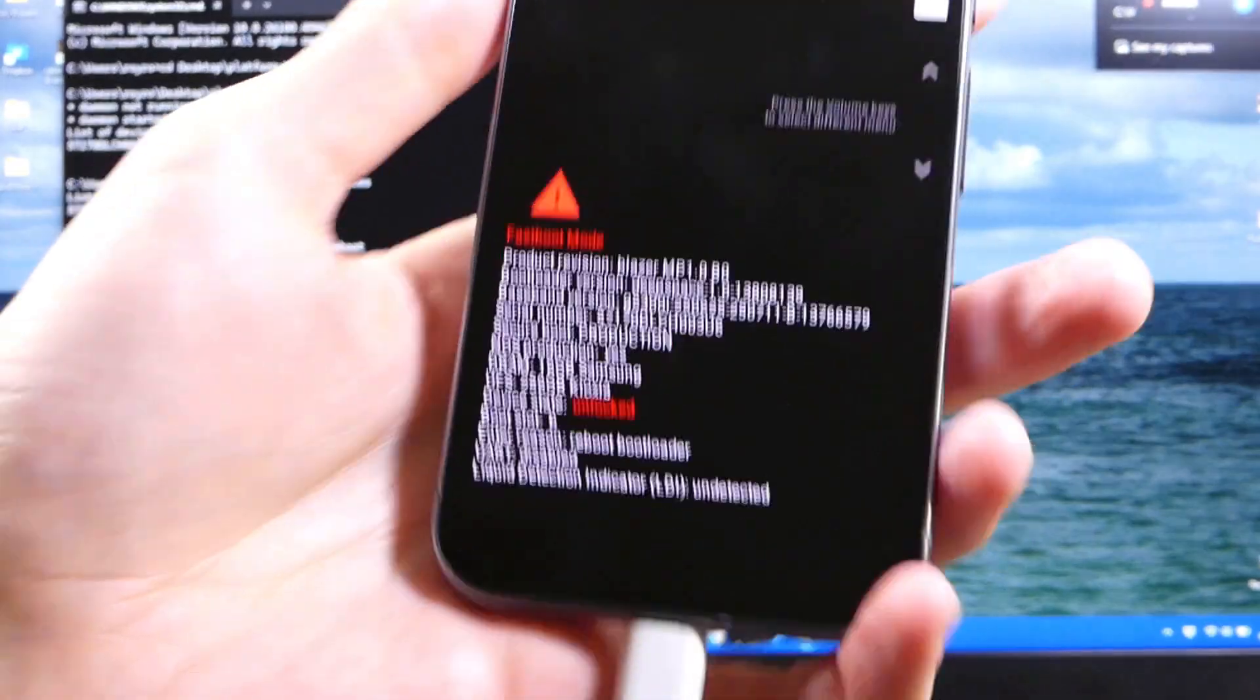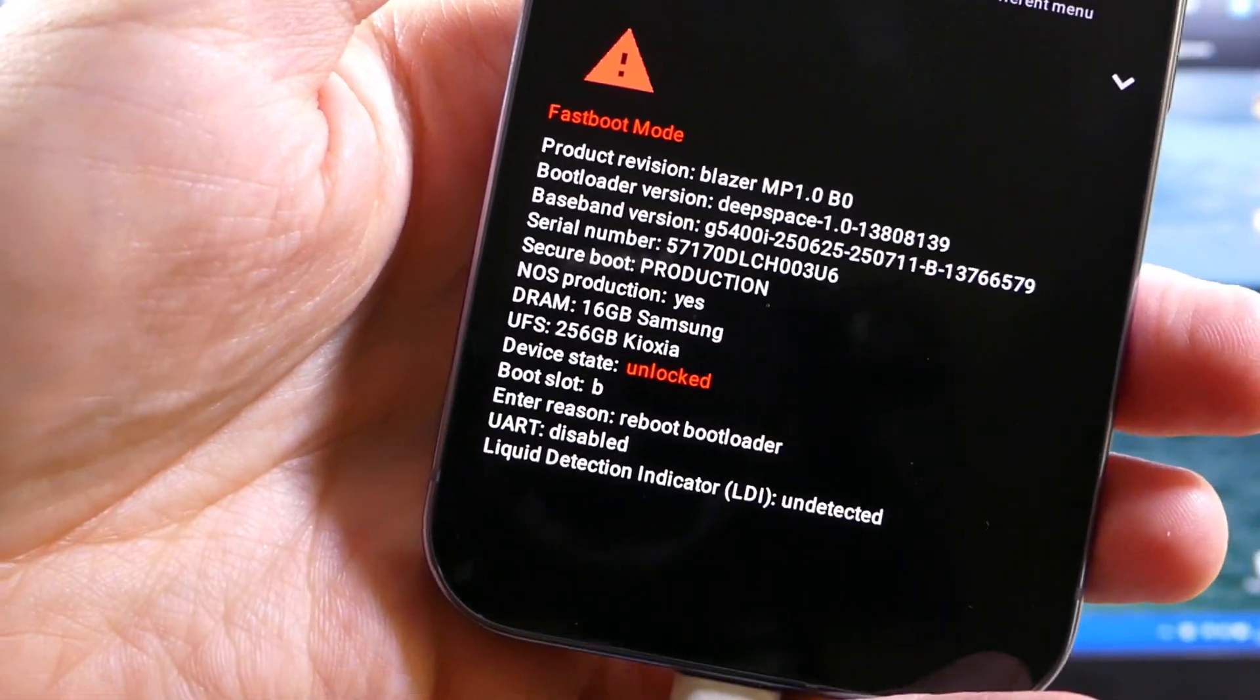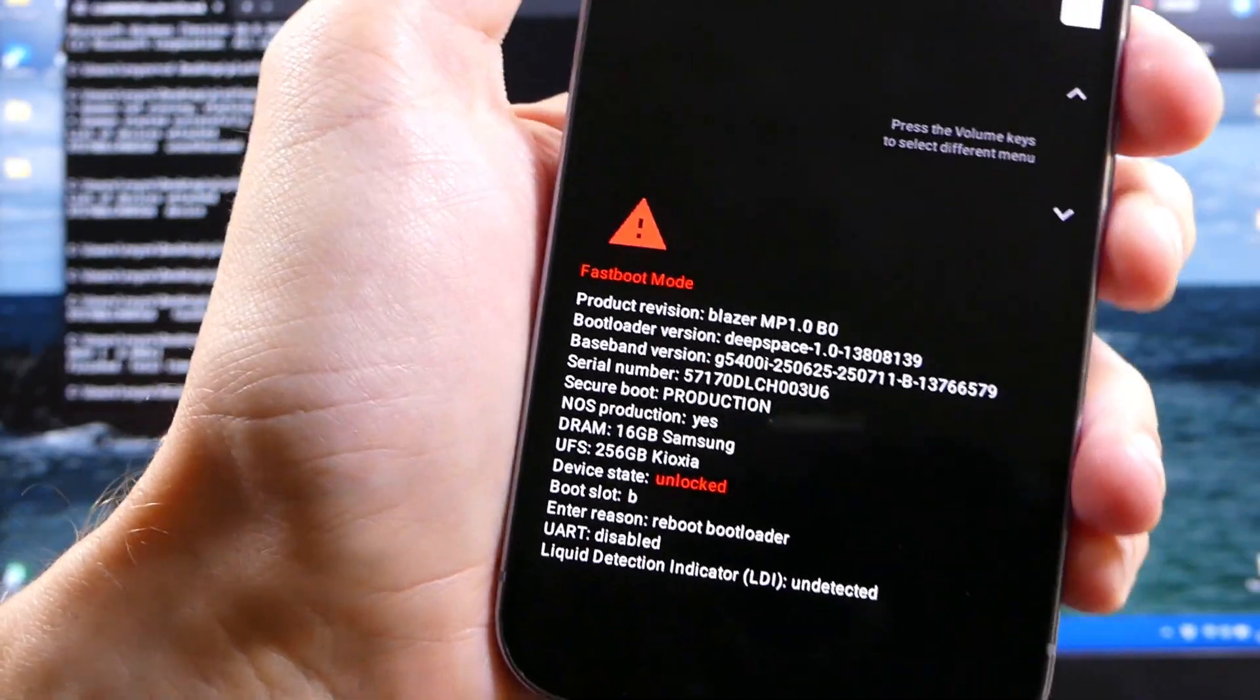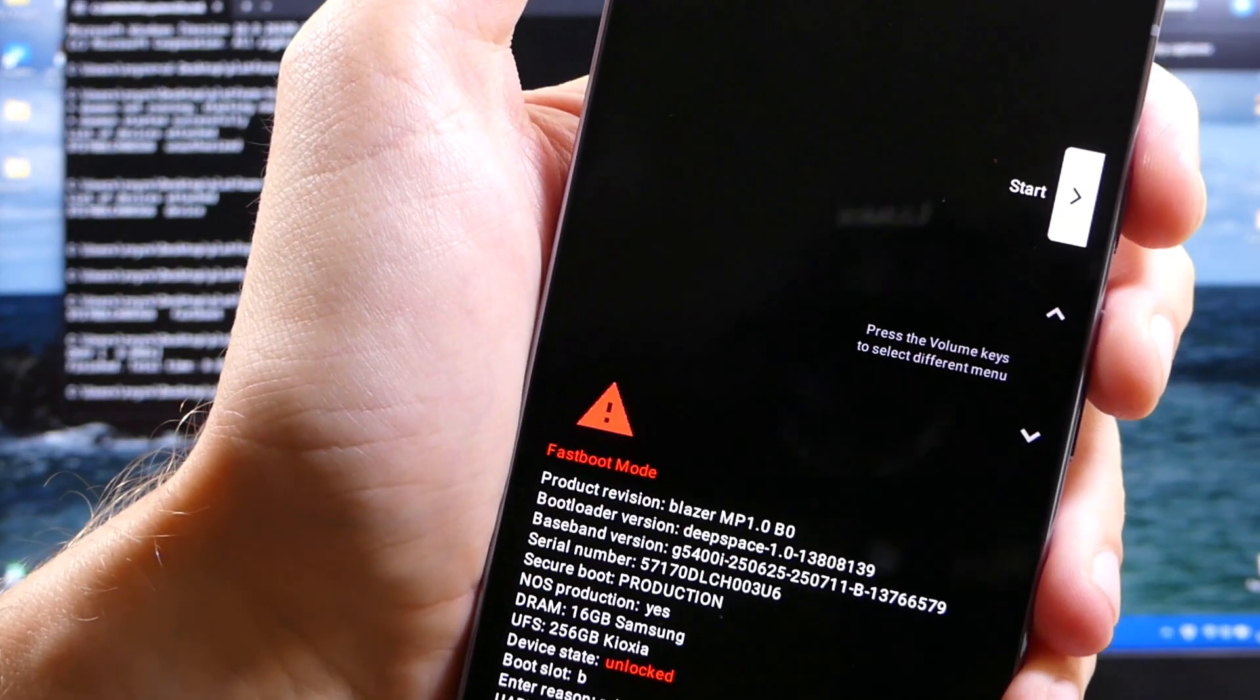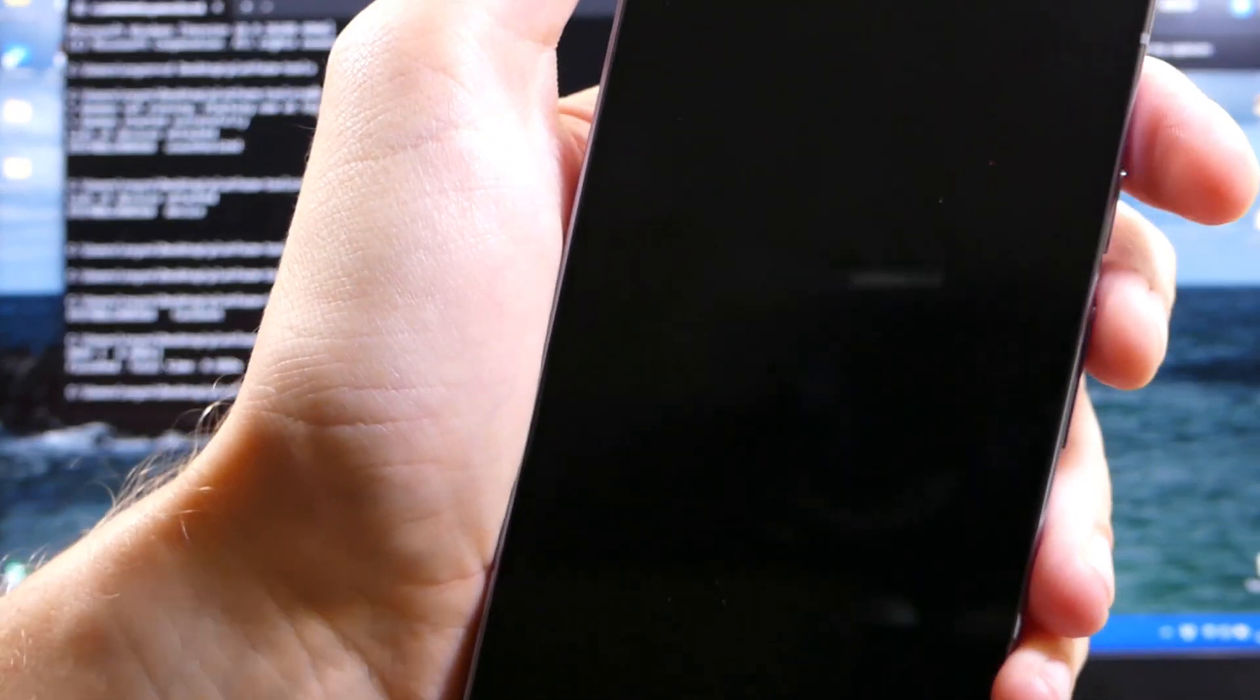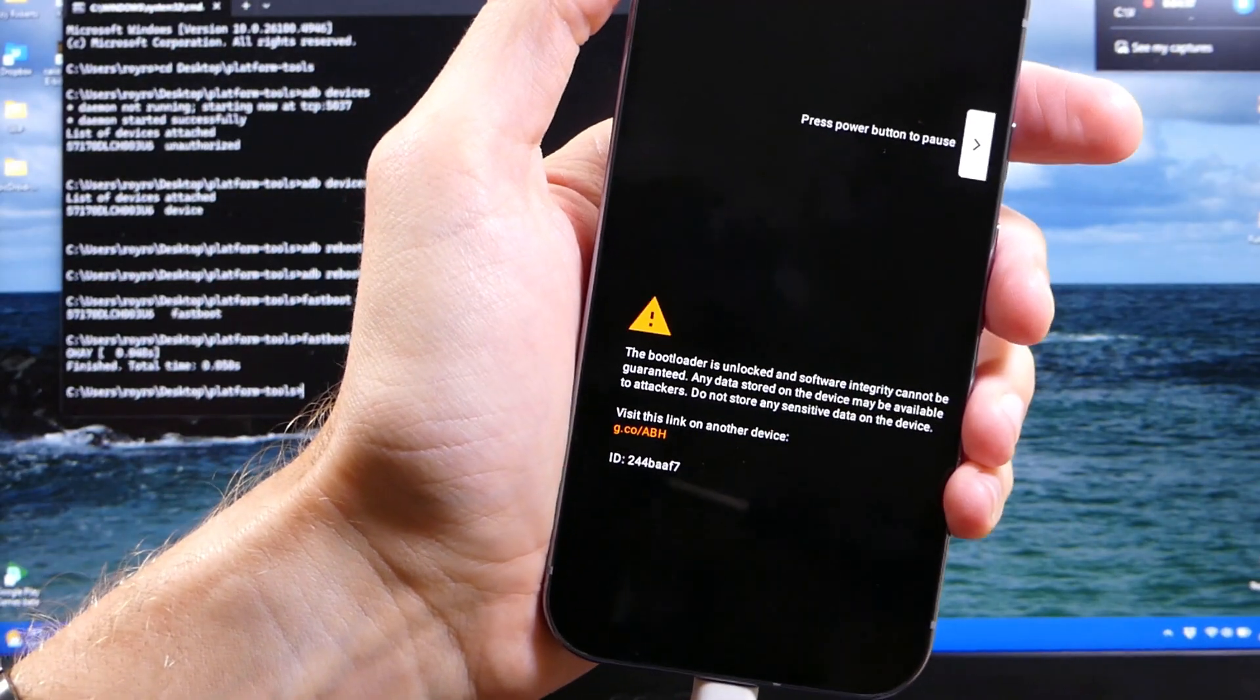Once you've hit that power button, you'll now see it says device state unlocked. So once you've verified that your device state is unlocked, you can use your power button here. It says start, and if it says start, you can just hit the power button again. It's going to restart the device. It's going to start doing the factory reset.